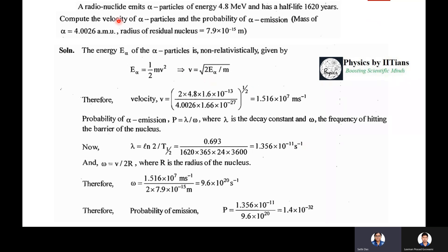Problem: A radio-nuclide emits alpha particles of energy 4.8 MeV and has a half-life of 1620 years. Compute the velocity of alpha particles and the probability of alpha emission. Mass of the alpha particle is 4.0026 amu; radius of the residual nucleus is 7.9 × 10⁻¹⁵ m. Non-relativistically, v = √(2E_α/m) = √(2 × 4.8 × 10⁶ × 1.6 × 10⁻¹⁹ / (4.0026 × 1.66 × 10⁻²⁷)), giving v = 1.516 × 10⁷ m/s.